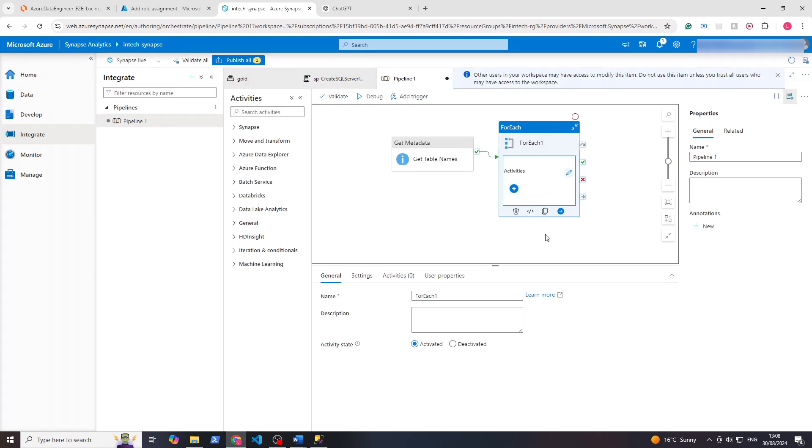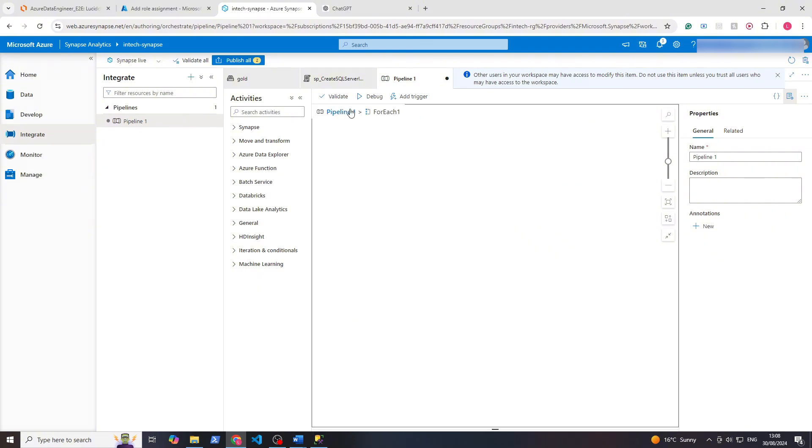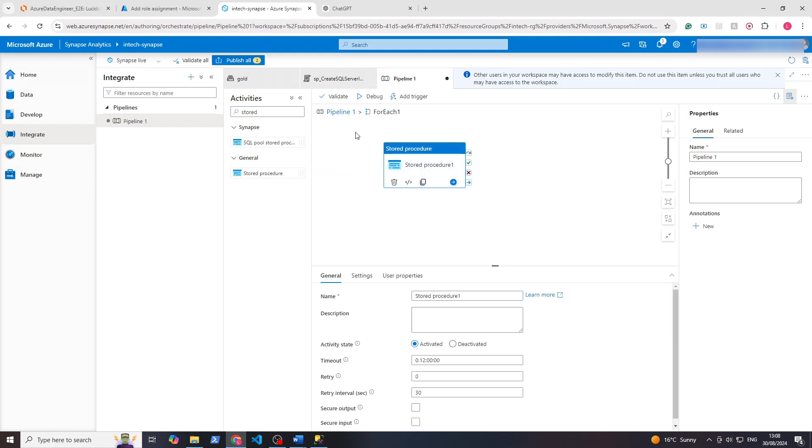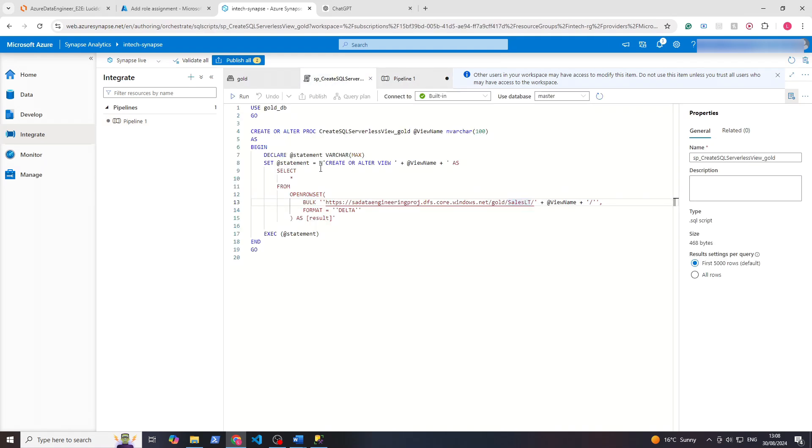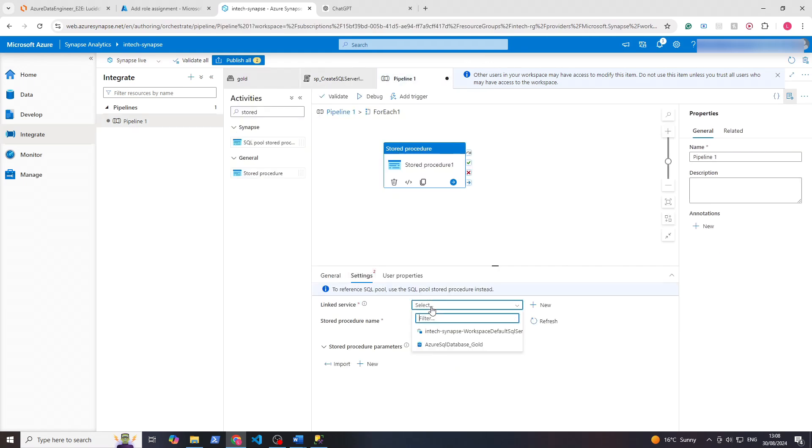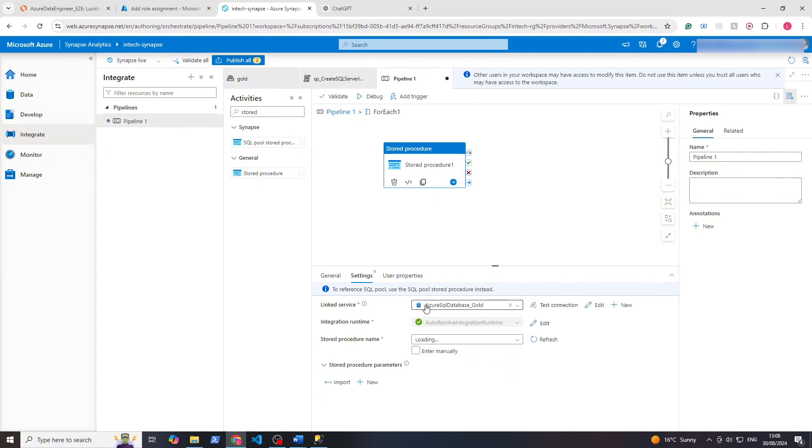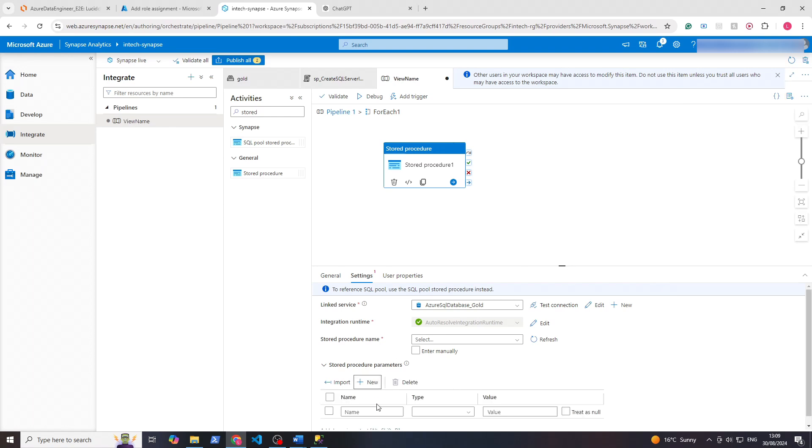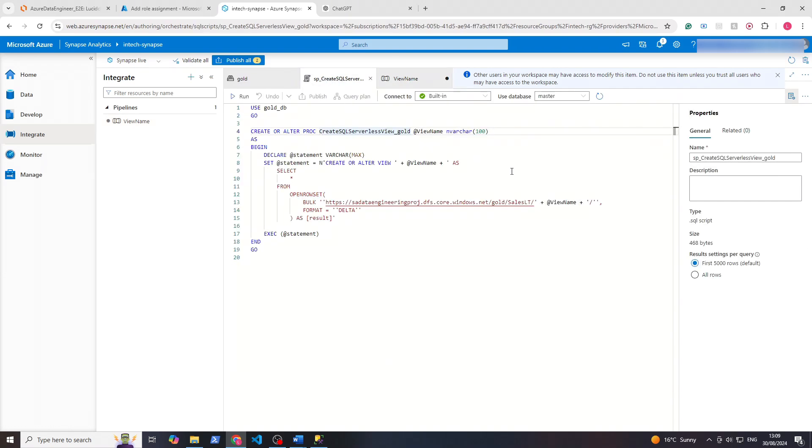Now we want to create a new activity within the for each, so we'll click the pencil icon. This time we'll search for stored procedure, because if you recall from last time this is a procedure, so you're trying to access the procedures. Within settings, linked service, same as last time SQL.